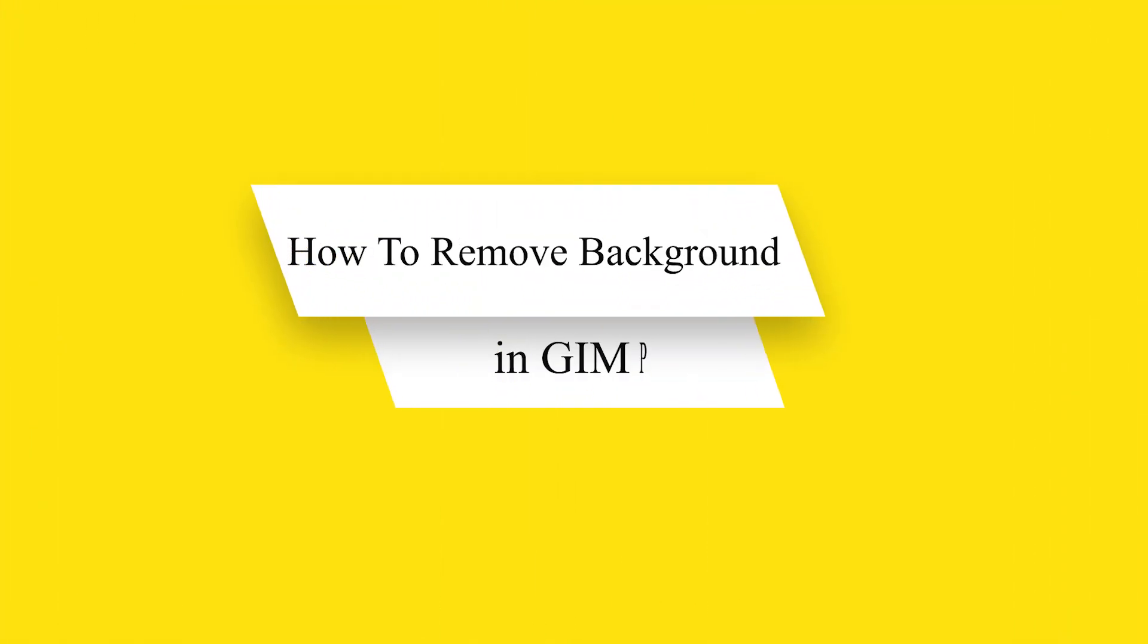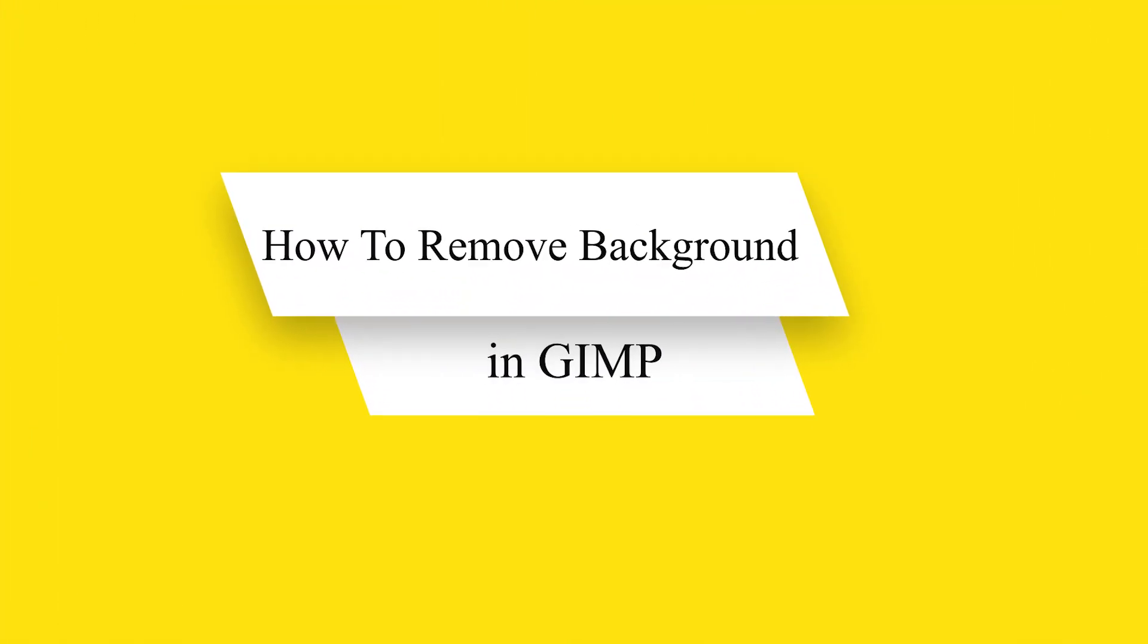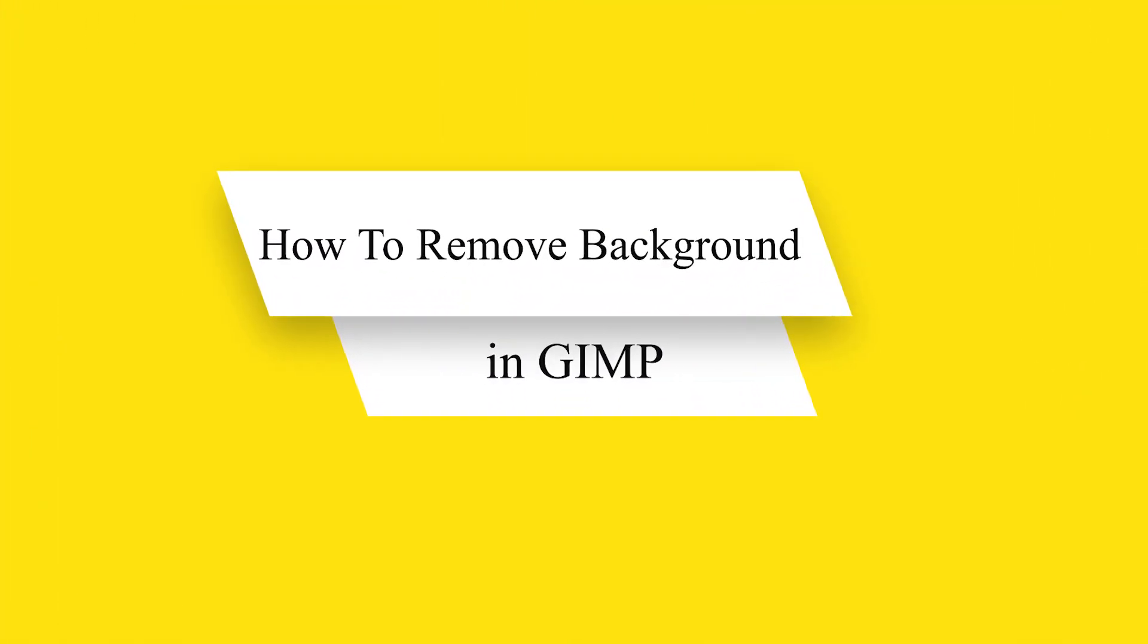Hello guys and welcome back to our channel. Today I will show you how to remove background in GIMP.